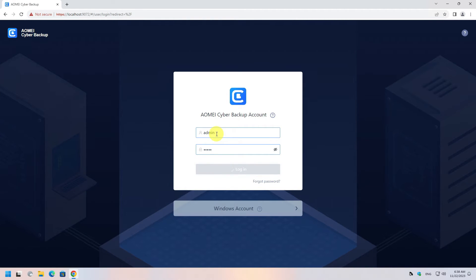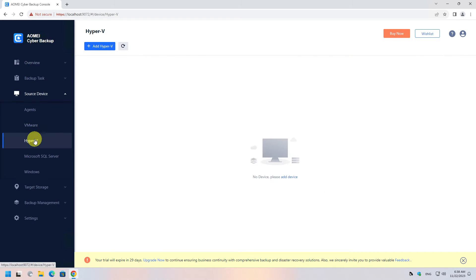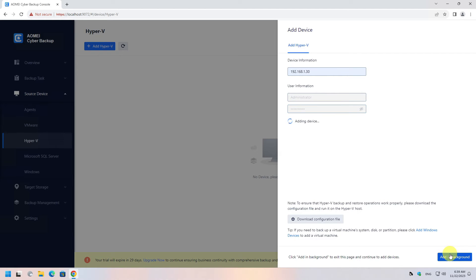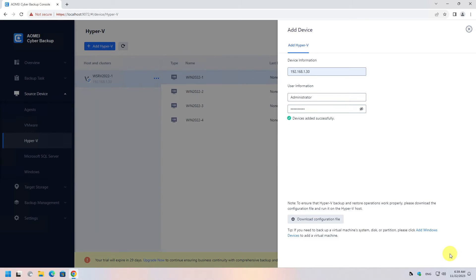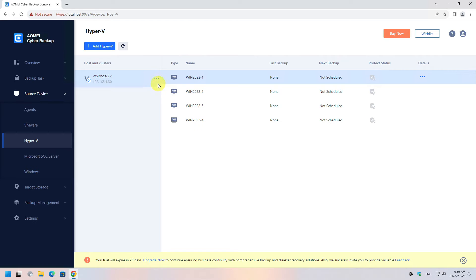The procedure is similar to the previous one. After you log into the console, select Source Device on the left and click the Hyper-V option. To add a Hyper-V server, provide the IP address and host credentials. After successfully adding the server, you will get a list of the virtual machines hosted on that server. Click the three dots and bind the device.